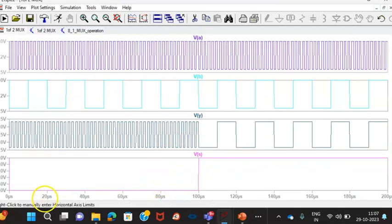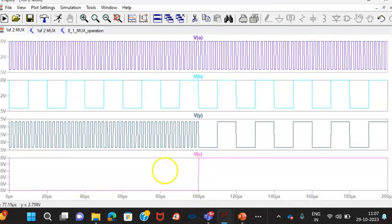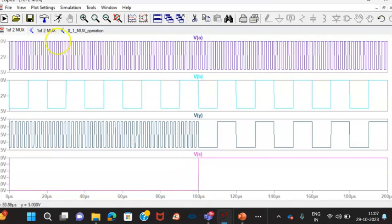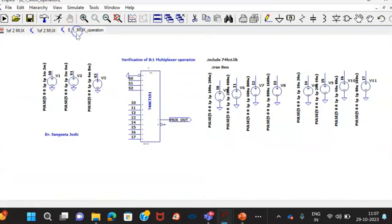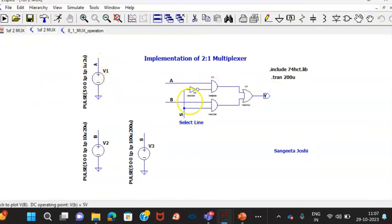Now, you can see here, whenever my S is equal to 0, this is S equals 0. I had set it for 100 microseconds, you can see here 100 microseconds. Whenever entire S is equal to 0, I am expecting A input to be connected to the output. You can see again the diagram. This A input is connected to the output when S equals 0.